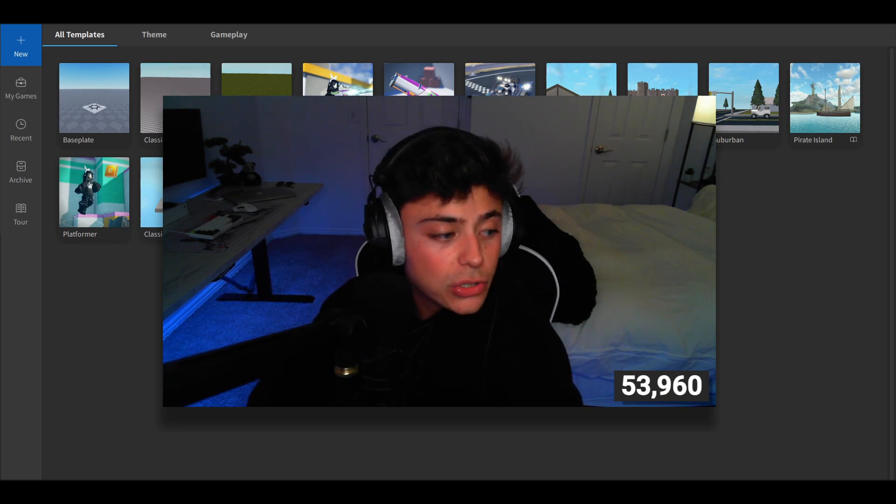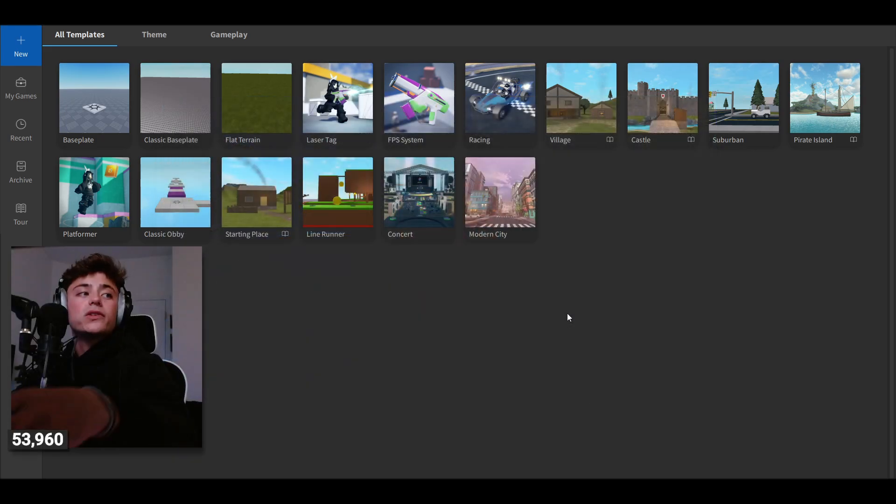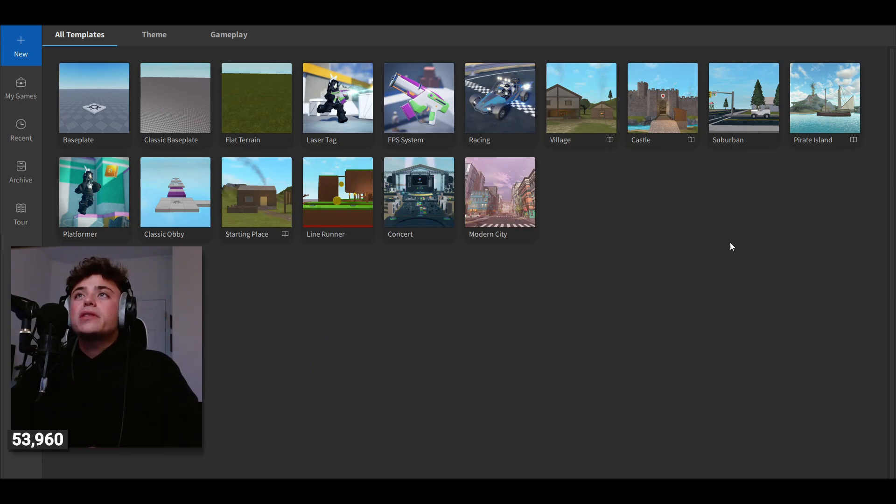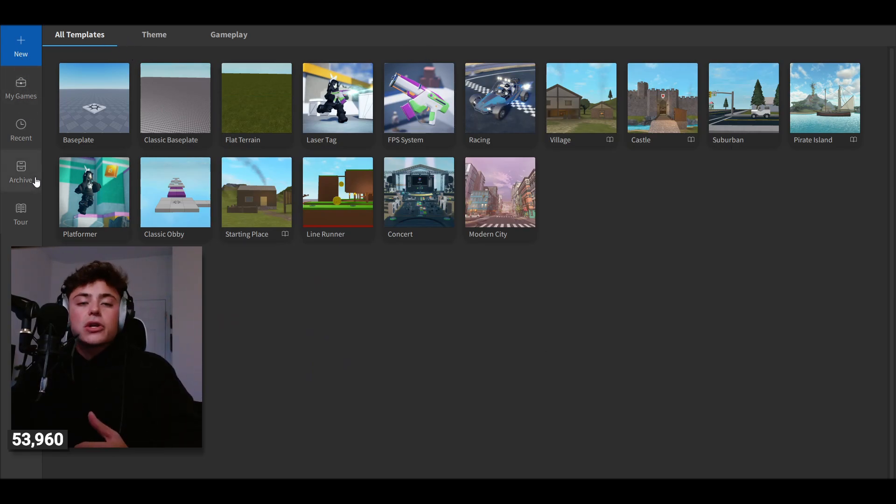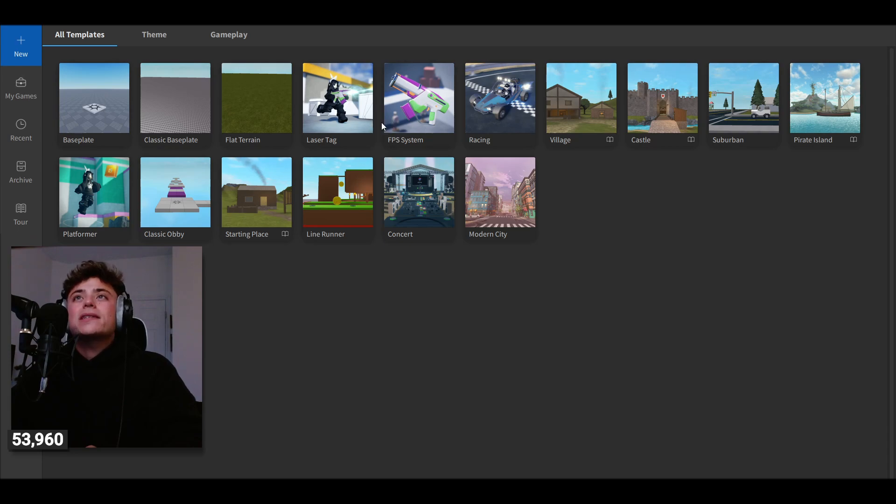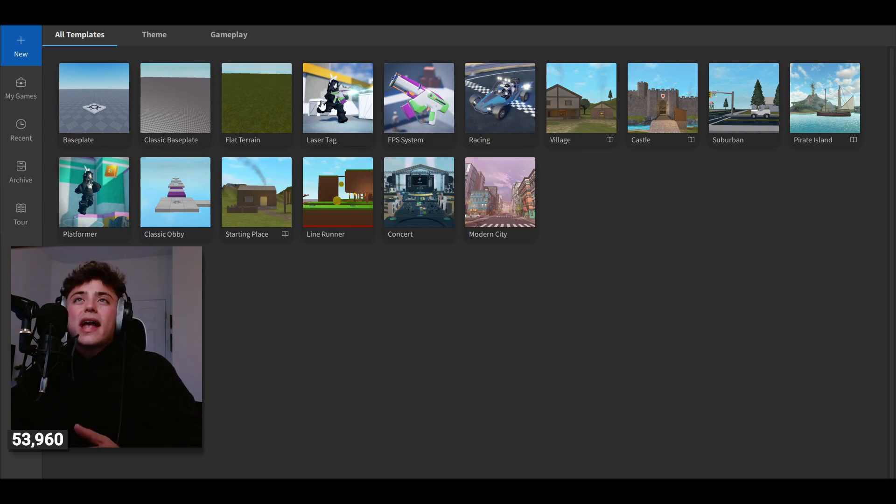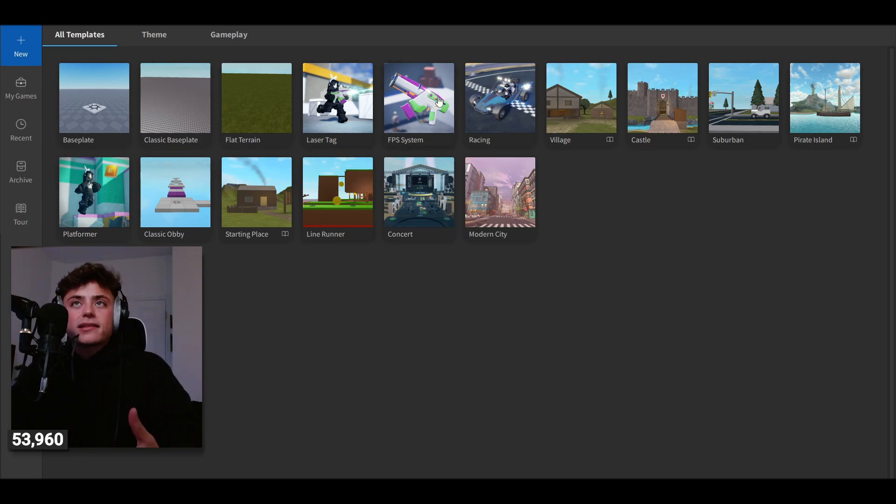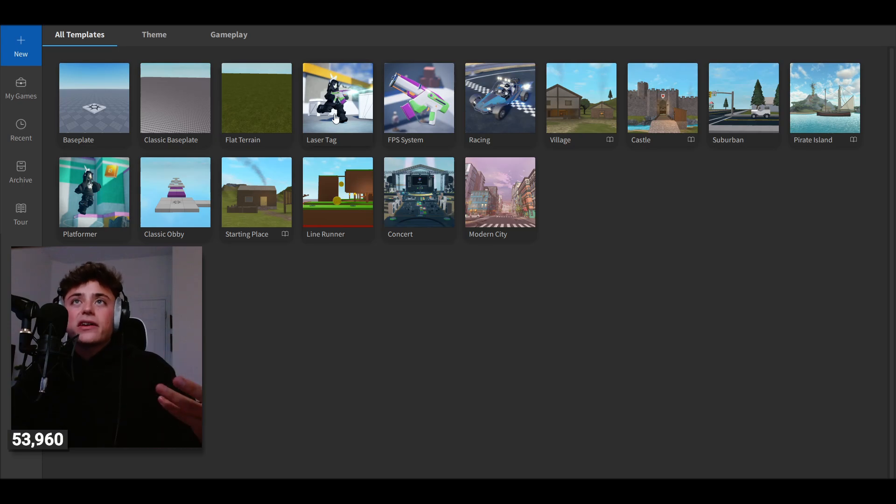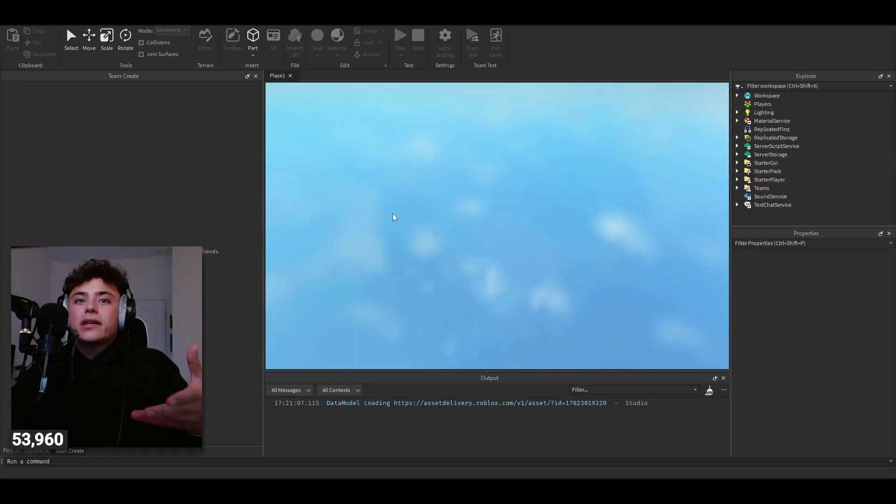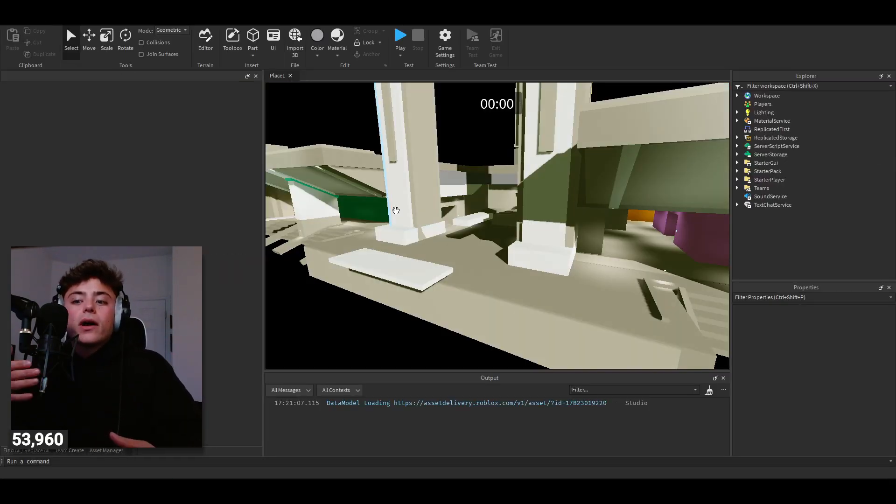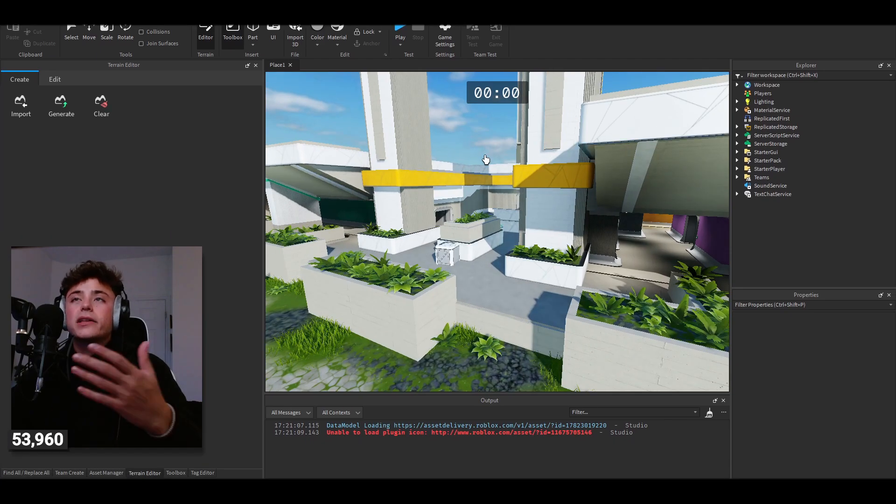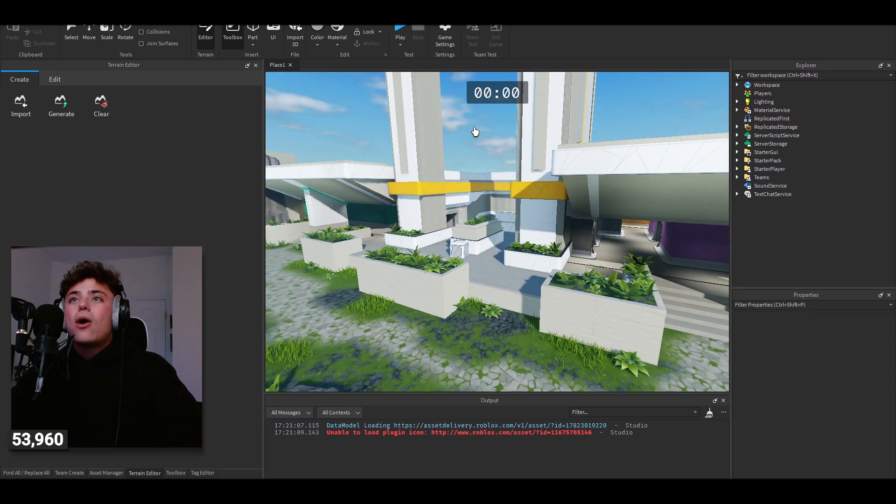Once you guys are into Studio where I am right now, these are my games and templates. There is an FPS System and then there's a Laser Tag. Now I would actually say loading into Laser Tag would be better because it's basically just the FPS system but with a team deathmatch and everything, so we're actually going to be loading into this.